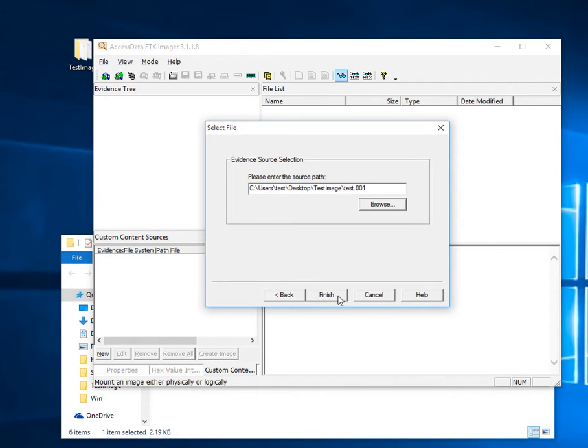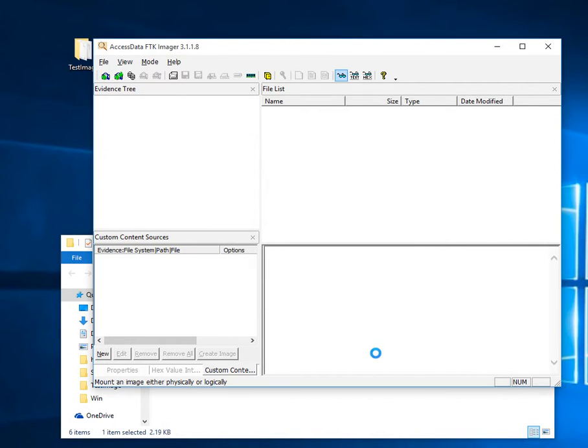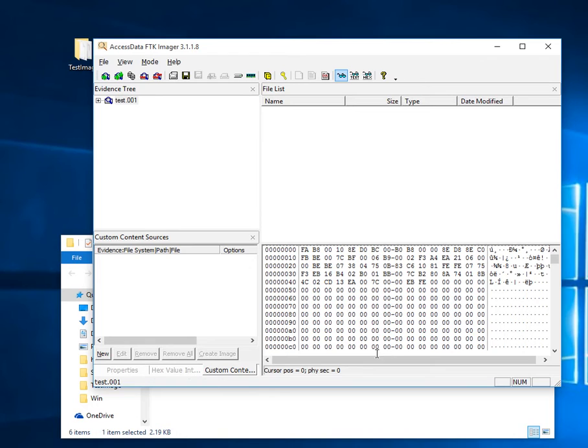Okay, and then we have our disk image loaded. Click Finish. And then our image shows up in our evidence tree.